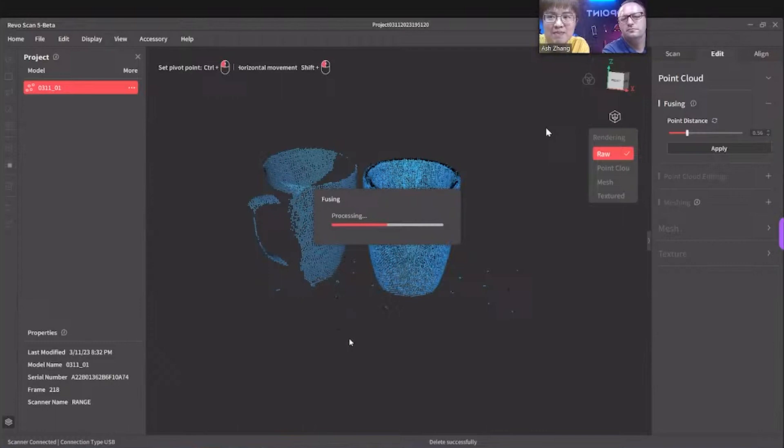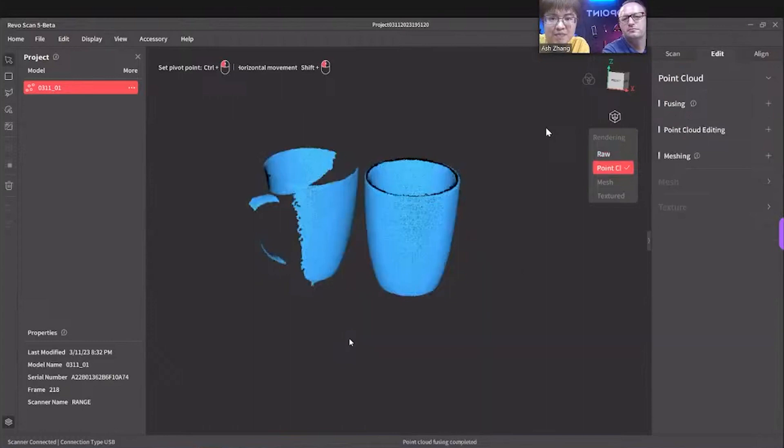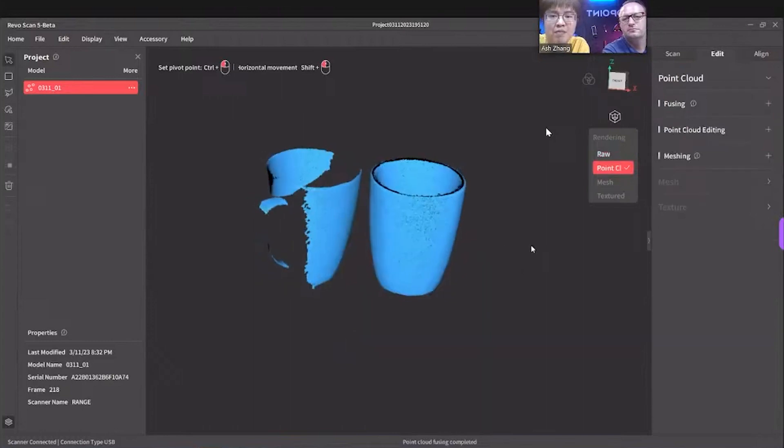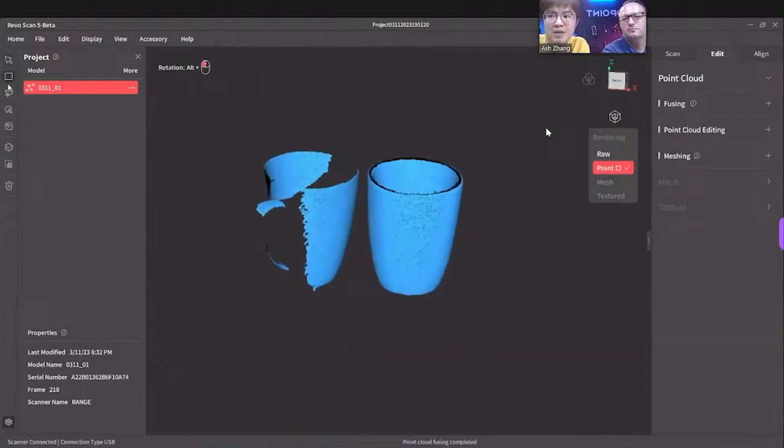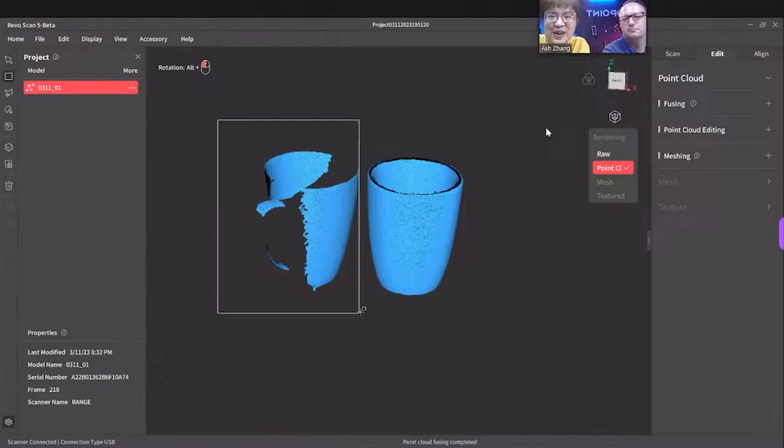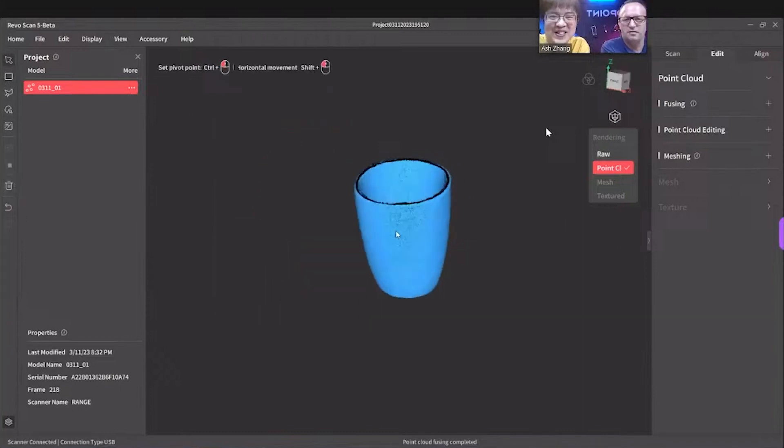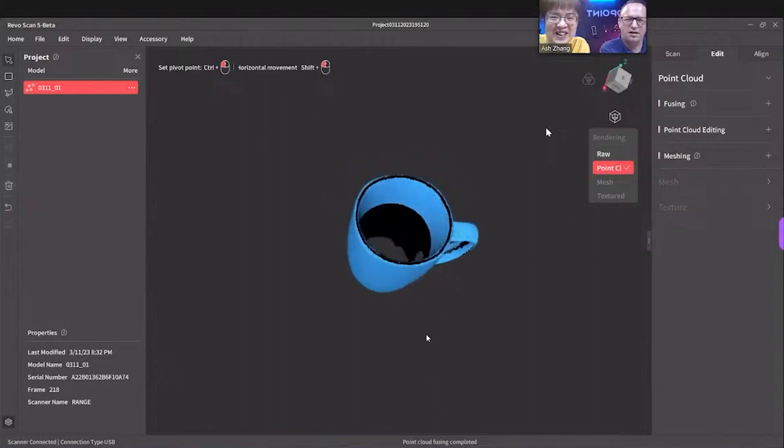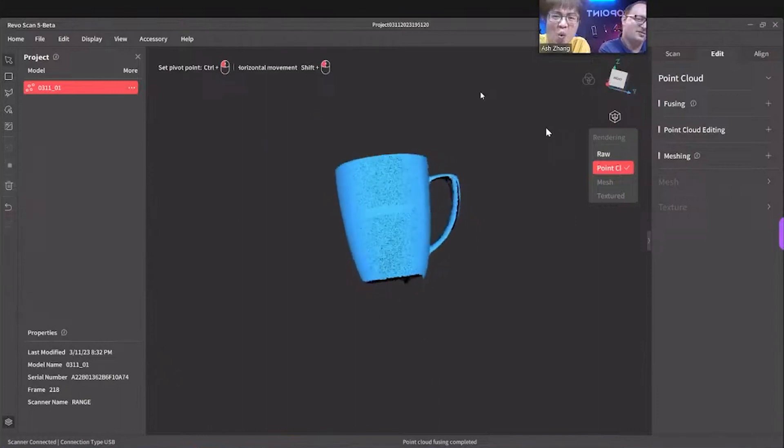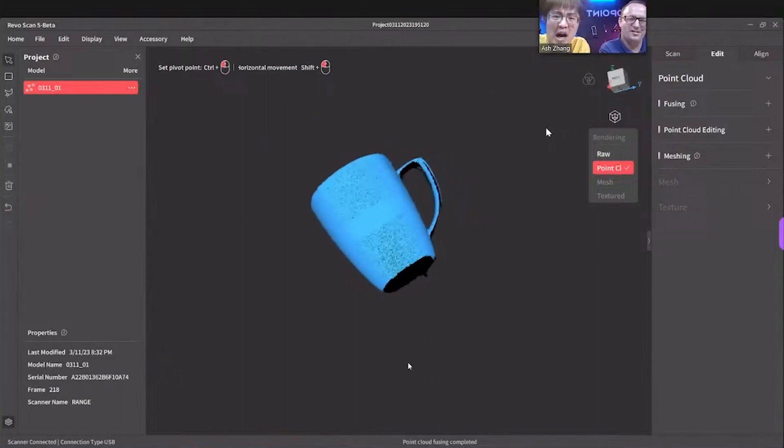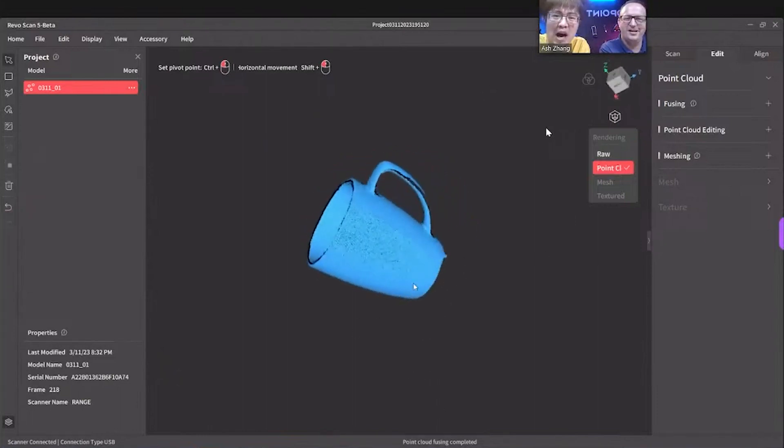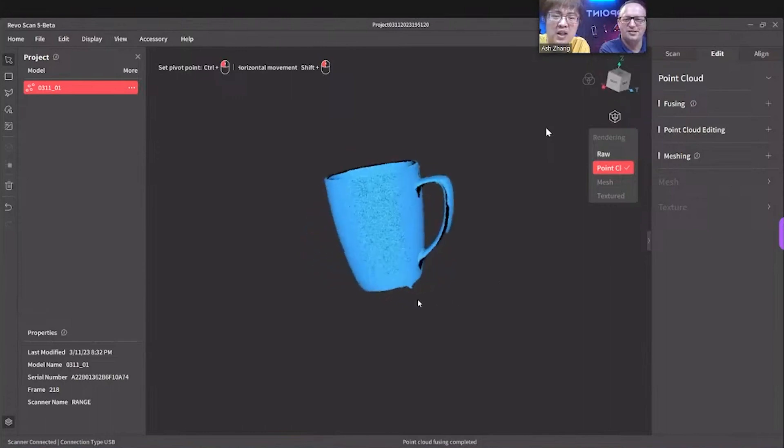Because sometimes it happens - not because the marker mode didn't work, it's because it's still better version. Okay, let's do this. Let's cut that off, my favorite. And that's what I was talking about - before you do anything, you just get rid of it. So we have first scan right, we have first scan in like 10 seconds.